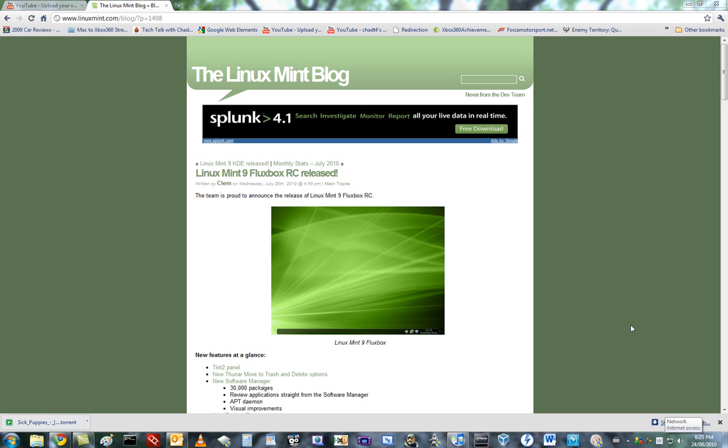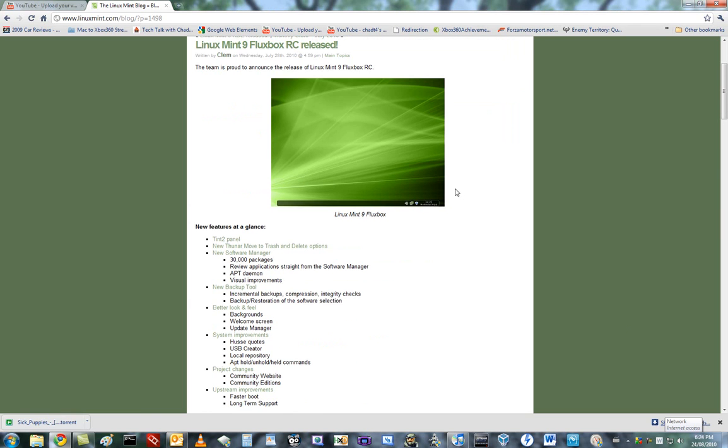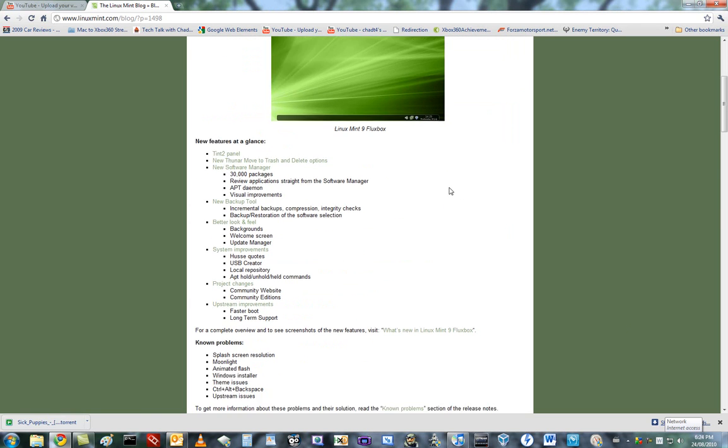In this video series I'm going to be talking about and installing the new Linux Mint 9 Fluxbox RC Release Candidate, which has just been released as you can see in the Linux Mint blog. It was released July 28th, so about a month ago, but it's still an RC.